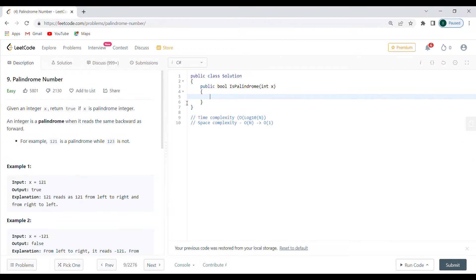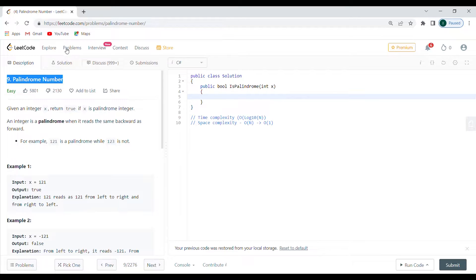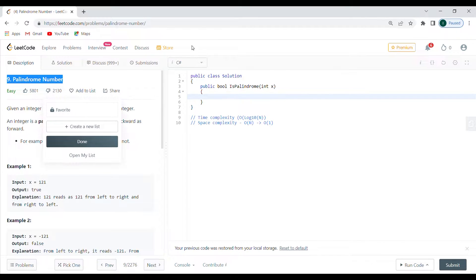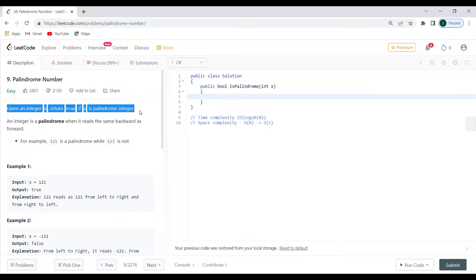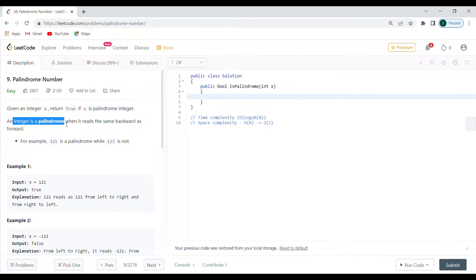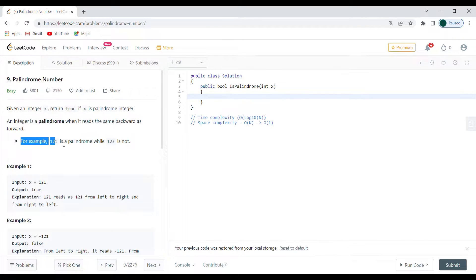Hello everyone, today we're doing the ninth problem of LeetCode — the Palindrome Number, which was given in coding interviews at LinkedIn and YouTube. Given an integer X, return true if X is a palindrome integer. An integer is a palindrome when it reads the same backwards as forward. For example, 121 is a palindrome while 123 is not.